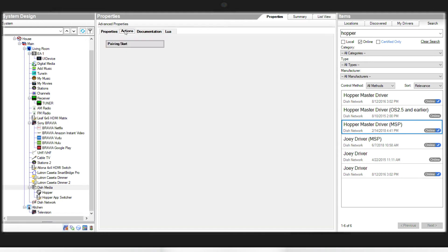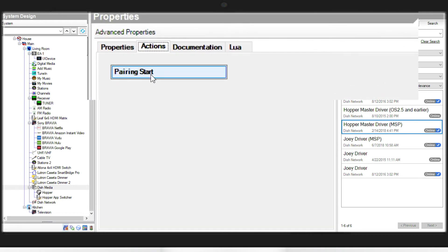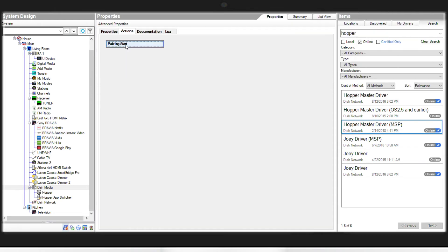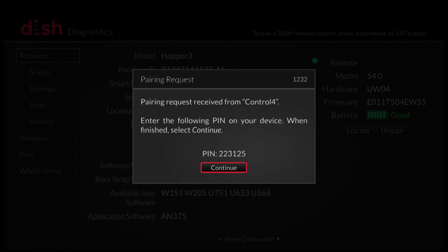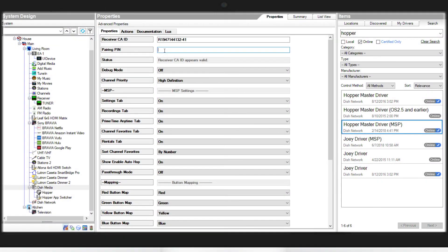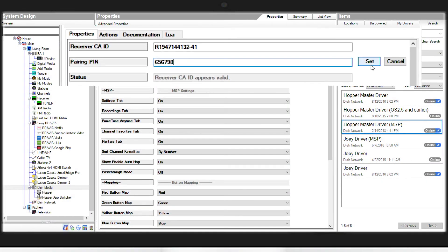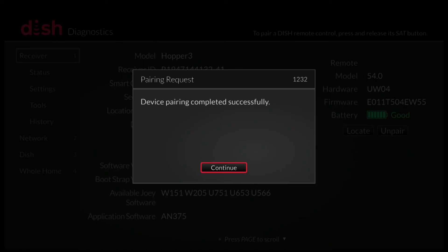Next step, we'll go to the actions tab. We'll click pairing start. This will generate a pairing pin on the screen of the TV attached to the hopper. You'll need to enter that here in the pairing pin field. Once it's entered, we'll click set. You should see the status box change to pairing successful and you should see pairing successful on the screen of the hopper as well.